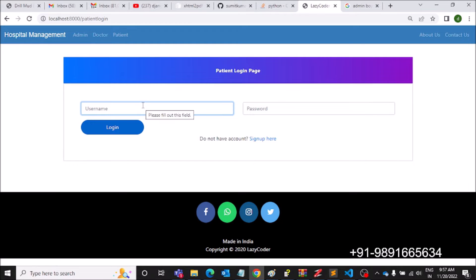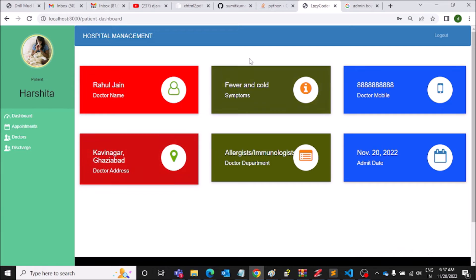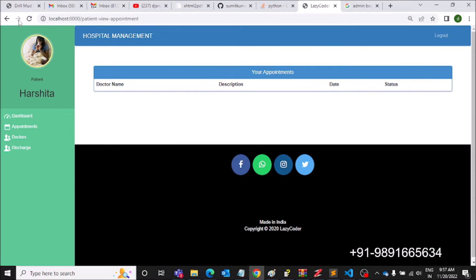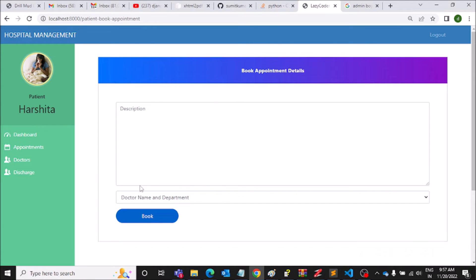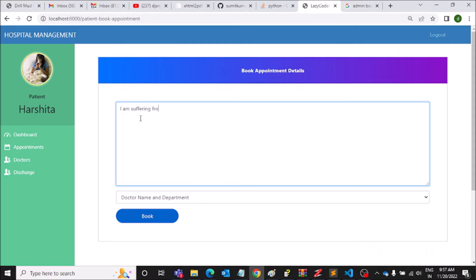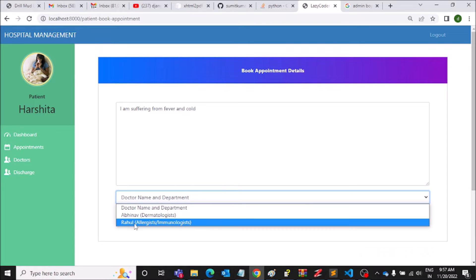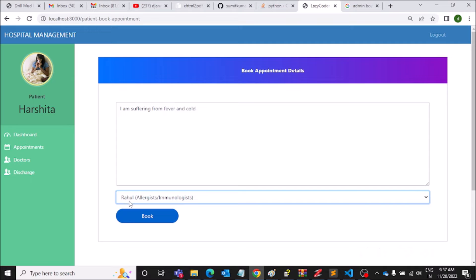Let's check whether the patient will be able to log in. Going to patient login and entering the credentials. The patient is able to log in. Her doctor Rahul Jain's number is also showing on her page. She can contact him directly. Let's go to Book Appointments — Harshita is suffering from fever and cold.